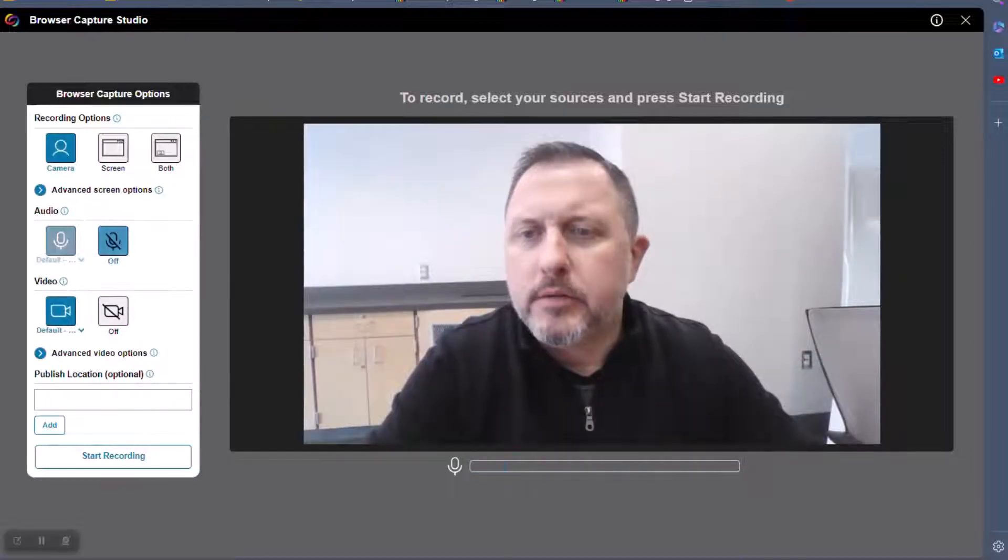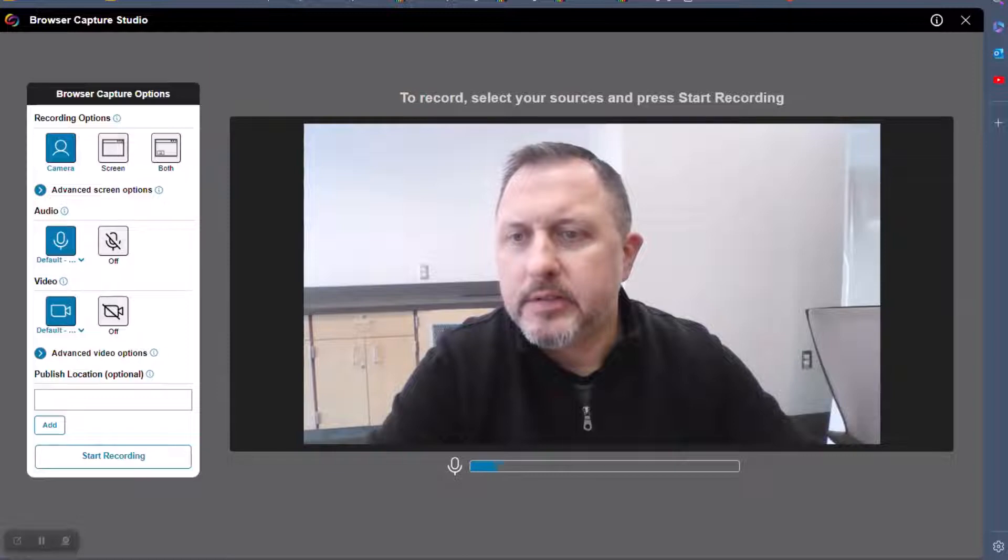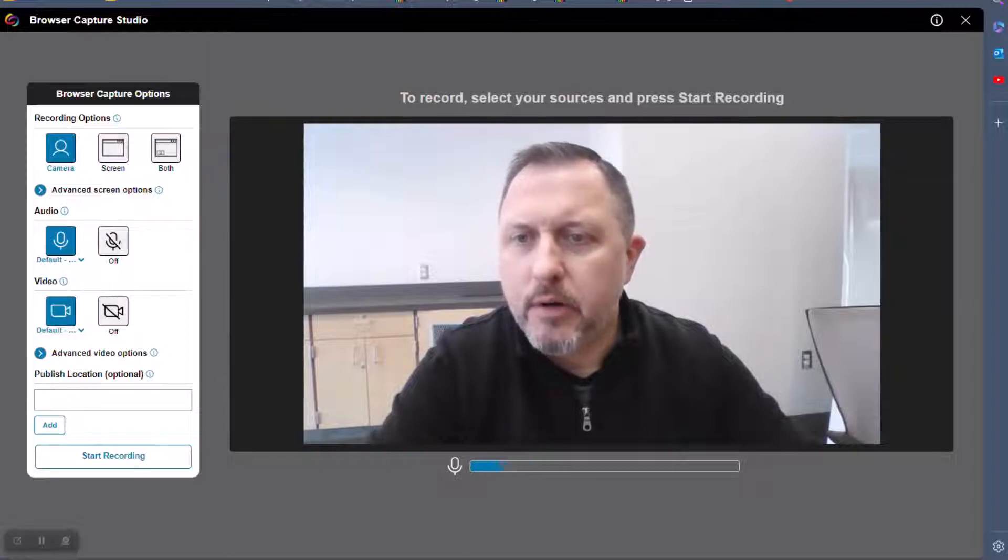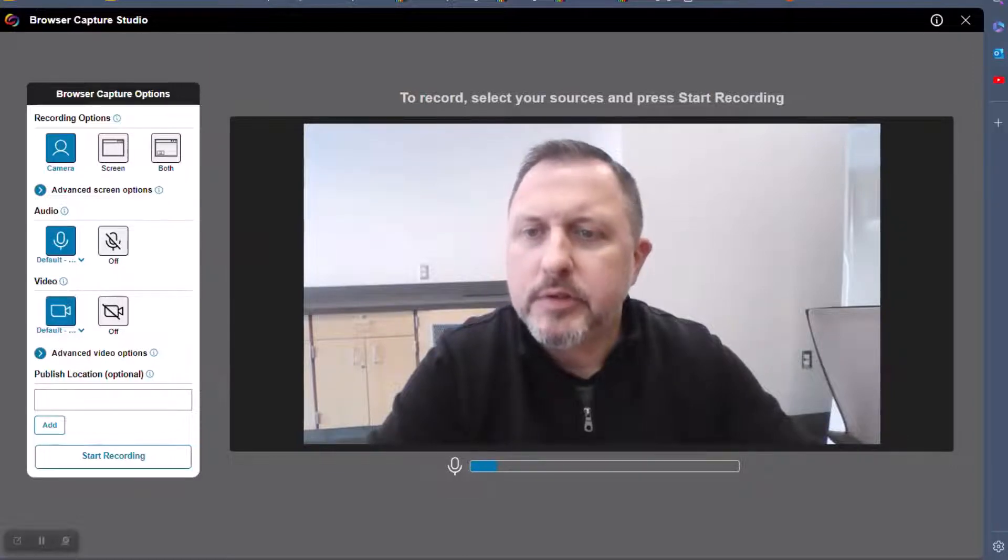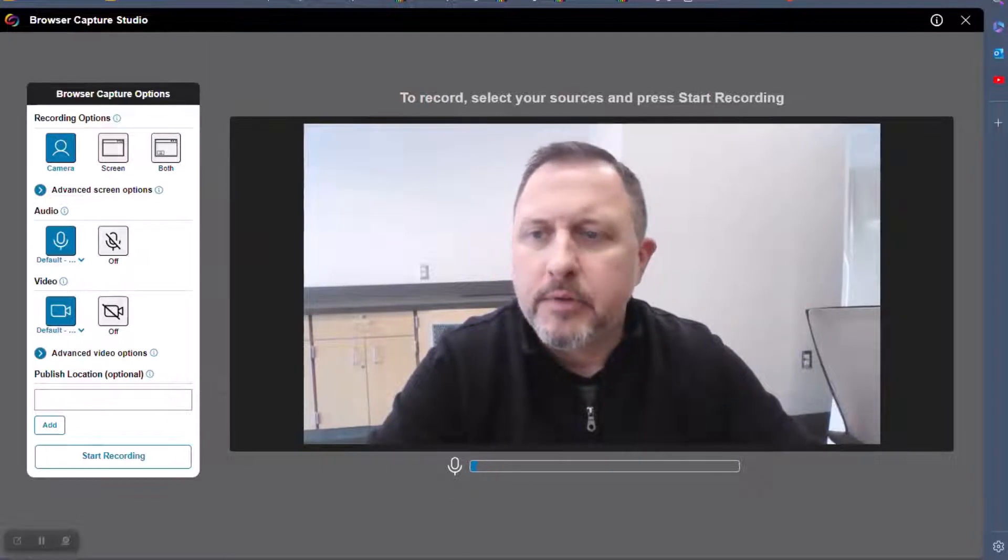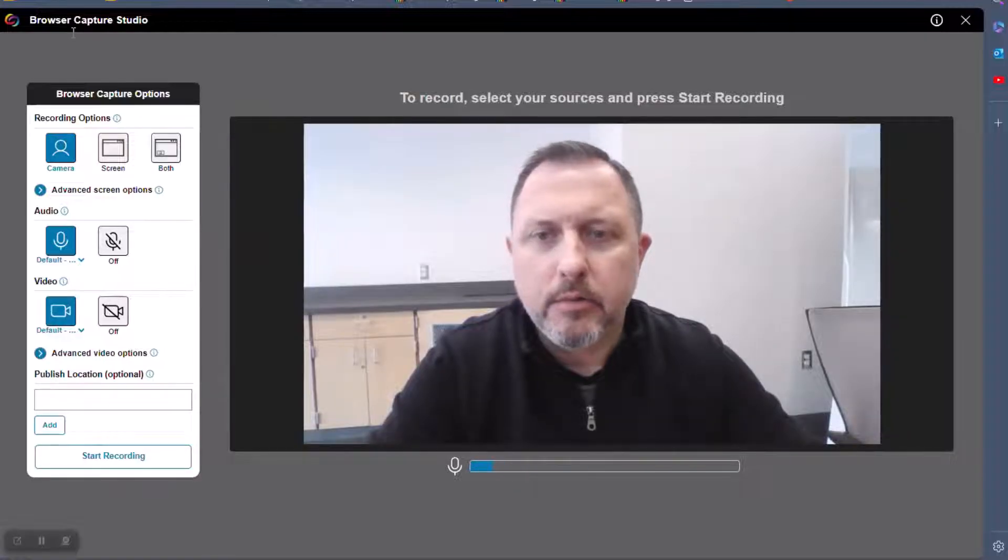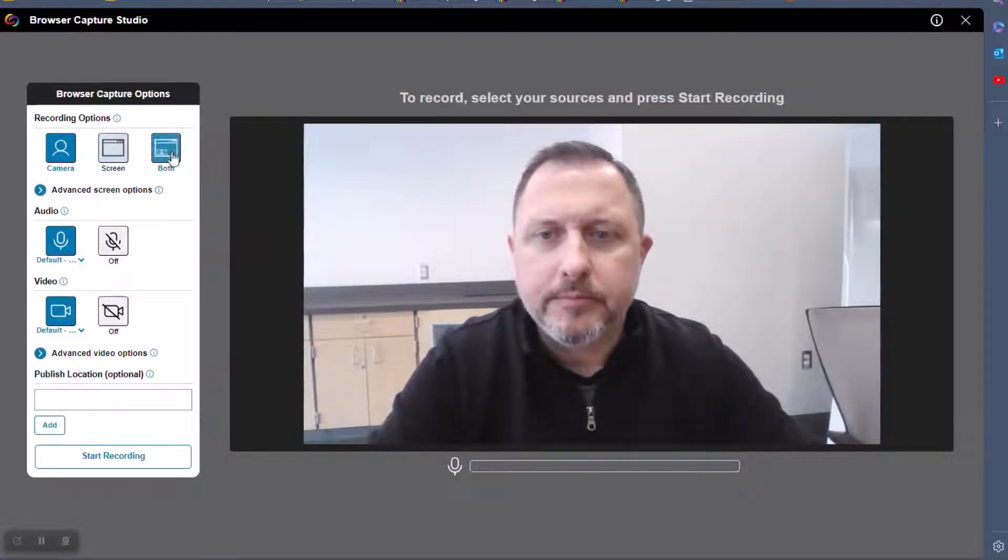The Browser Capture Studio is a staging area where you can select Audio Video Options and choose to share your camera, screen, or both. When you're ready, click Start Recording.